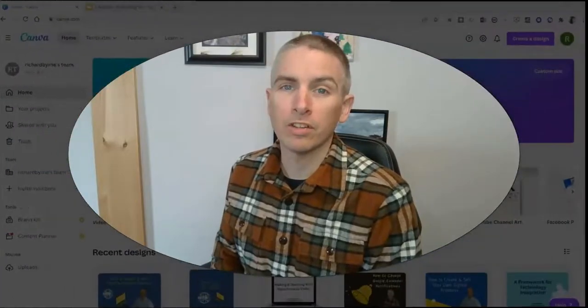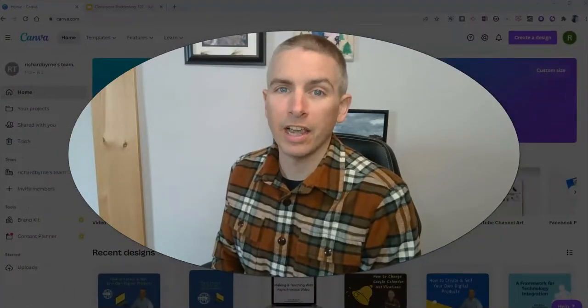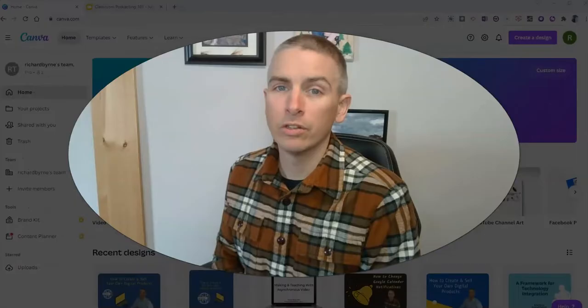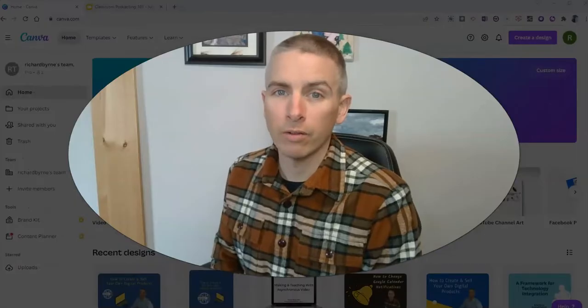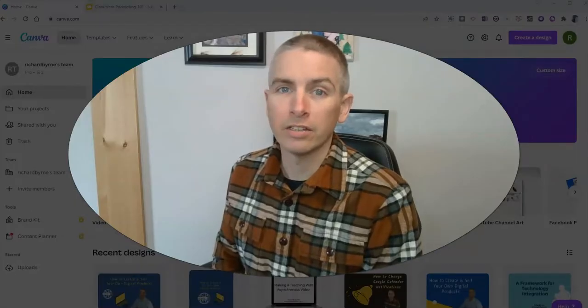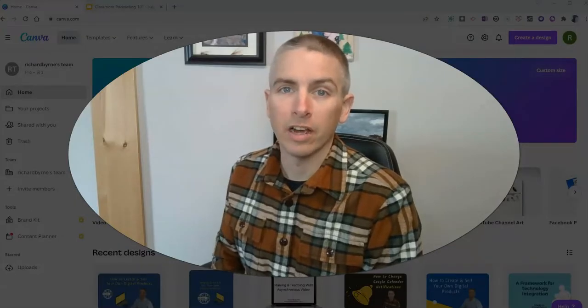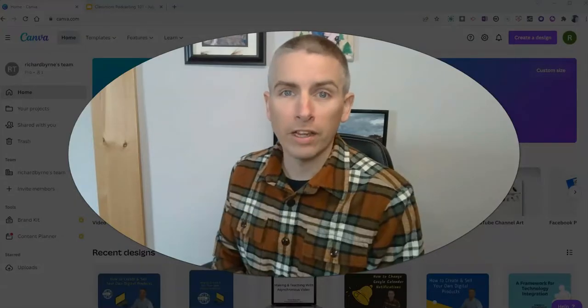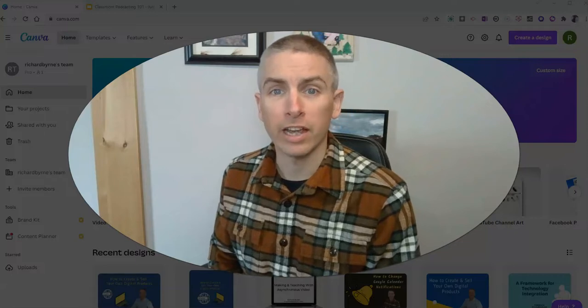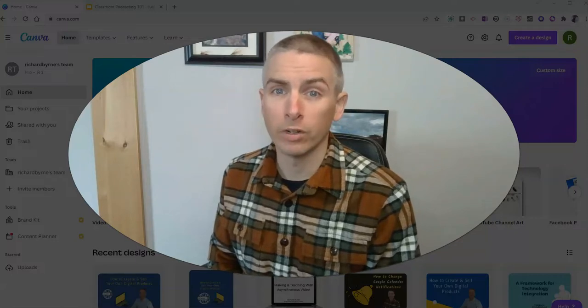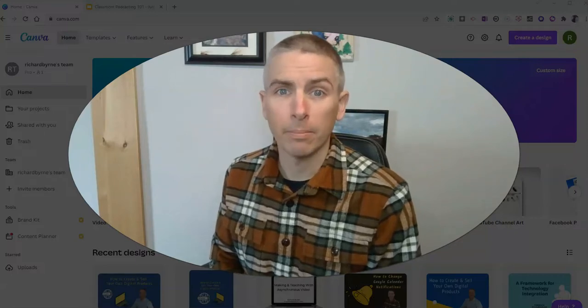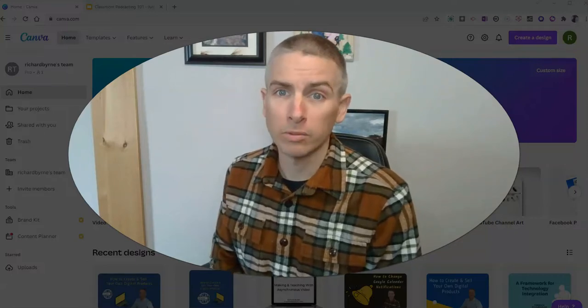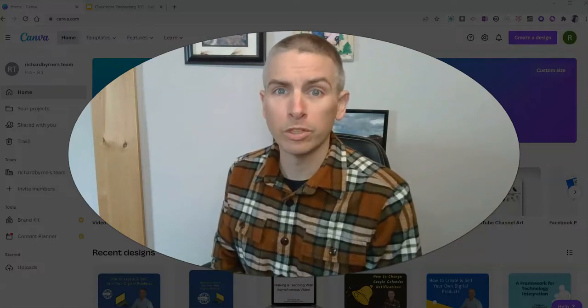So that's how you can import your PowerPoint slides into Canva to use all of Canva's editing and design tools. As always, for more things like this, please check out freetechforteachers.com or subscribe to my YouTube channel.